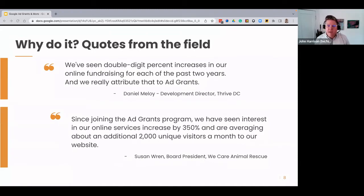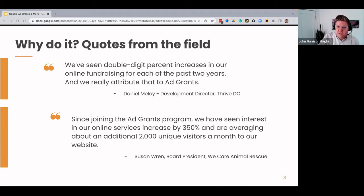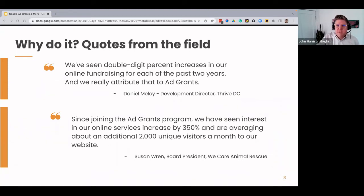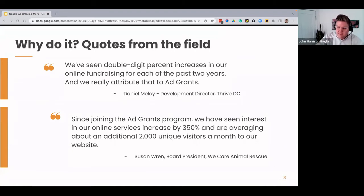Why consider the Google Ad Grants program? These are some quotes from Google's site about different organizations that have seen double-digit increases in online fundraising and donations attributed to Ad Grants. Since joining the Ad Grants program, one organization saw interest in their online services increase by 350% and averaged about 2,000 unique visitors a month to their website. These results are pretty much in line with what I've seen at other nonprofits when they start this program — things start to get better because you're participating more in Google's ecosystem.